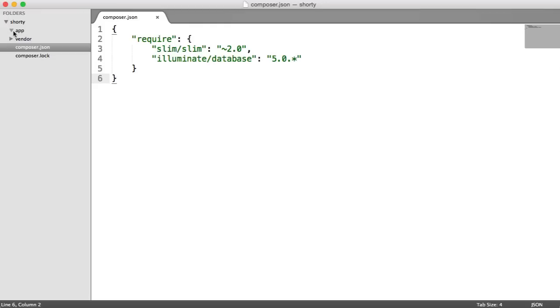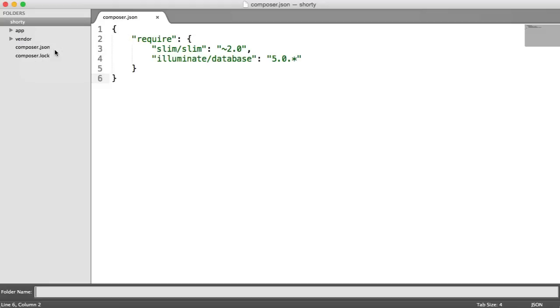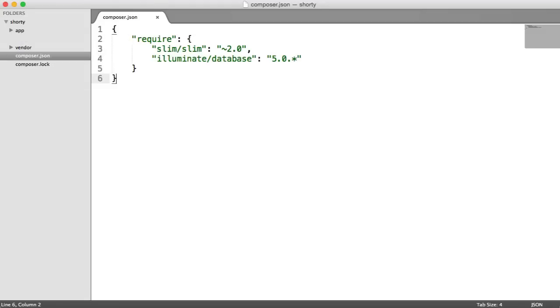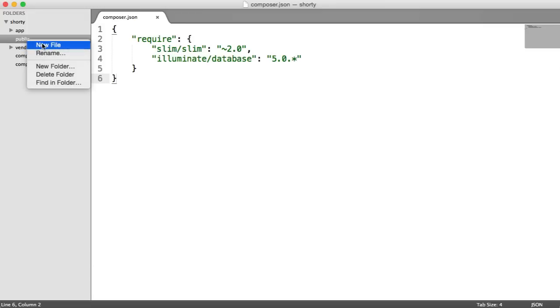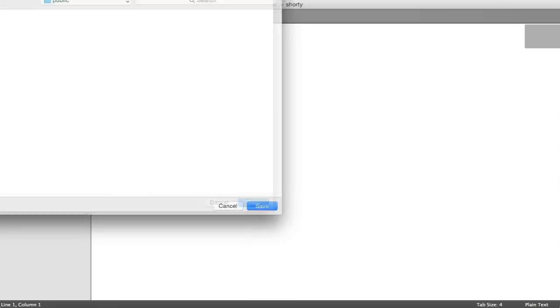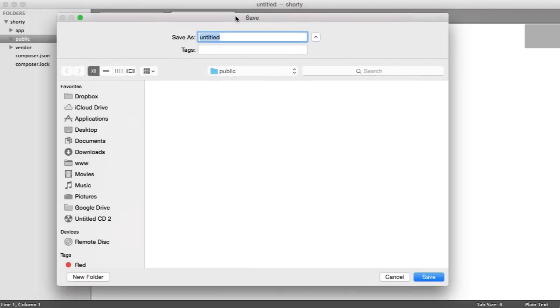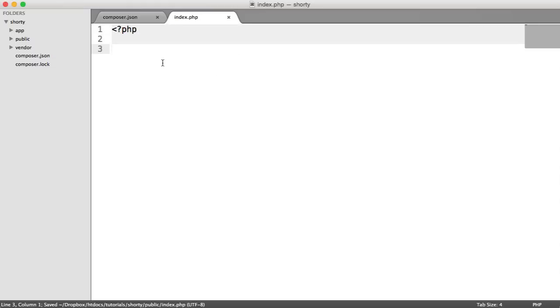Now, the users aren't going to be browsing to this folder. Users are going to be browsing to a public folder. That means if you do decide to add styles on your main page, you can add your CSS in here, your JavaScript in here. Inside of this public folder, we're going to have an index.php file. That is the file that all of your routes are going to go through.